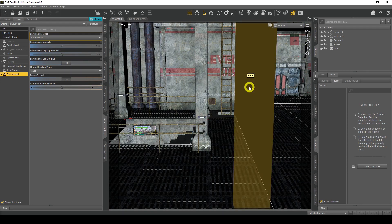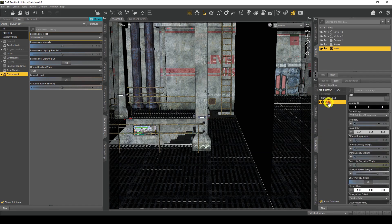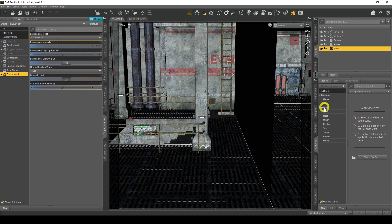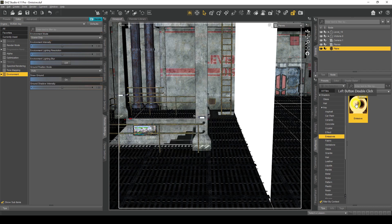So there's my plane — I'm going to make it emissive now, so this will be our main light source. I'll click on Plane in my scene, go to Surfaces Editor and click on Plane. I want to change the shader — at the moment the material is iRay Uber-based shader. I want to change it to an emissive shader to make it a light source. So I'll go to Presets, click on Shaders, iRay, and Emissives. Double click on this and there you go — it's changed it into an emissive light source.